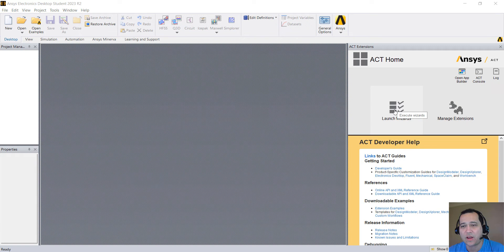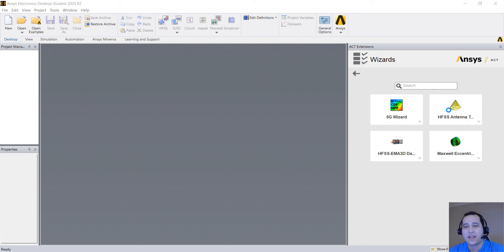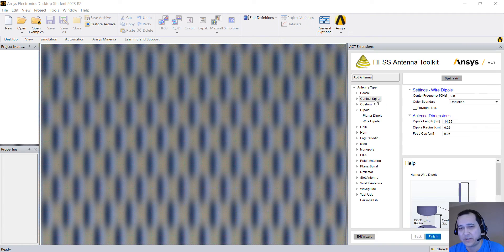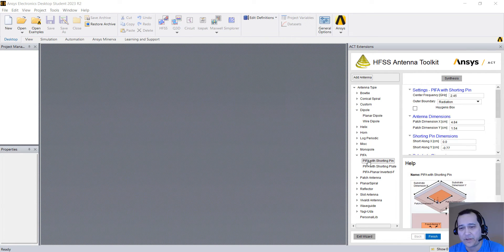You can click on launch wizards and there's one called HFSS Antenna Toolkit. You click on here then you have a huge selection of antennas that you can select.